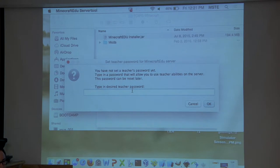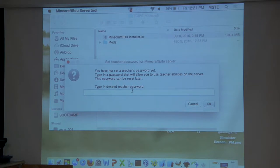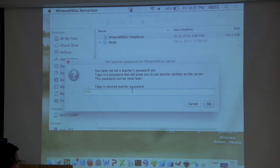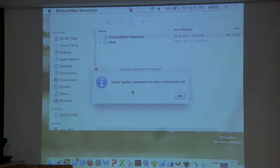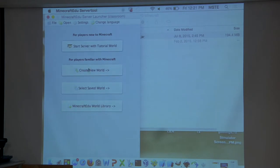This particular window is a one-time thing — you choose a password that you'll have as the teacher, giving you special abilities within Minecraft. If your students know this password, they can log in as a teacher and do things they shouldn't. Do not share this with your students unless you really, really trust them. We've set the teacher password.